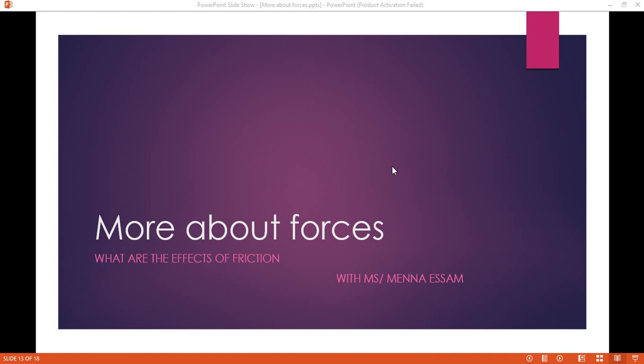Hello dear students, everything is fine? I hope so. Our lesson today is a very important lesson, so listen consciously, which is: what are the effects of friction? Let's get started.